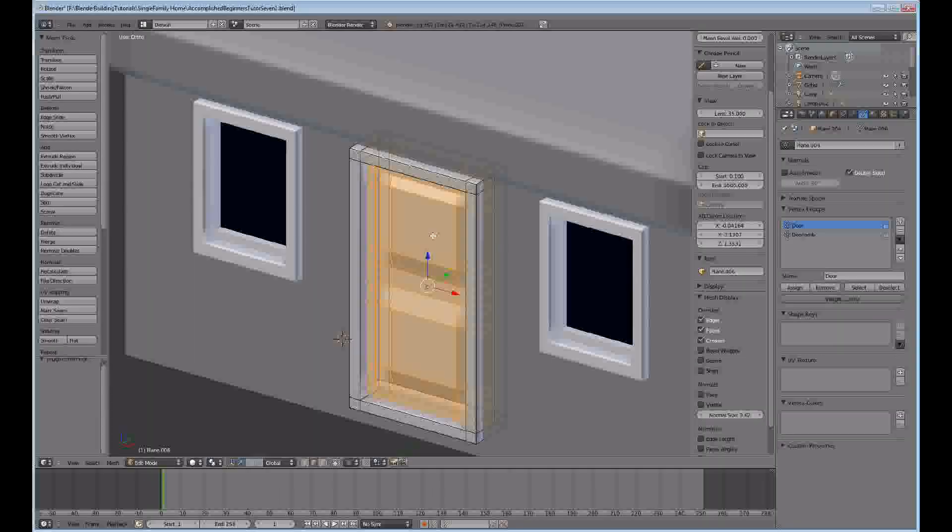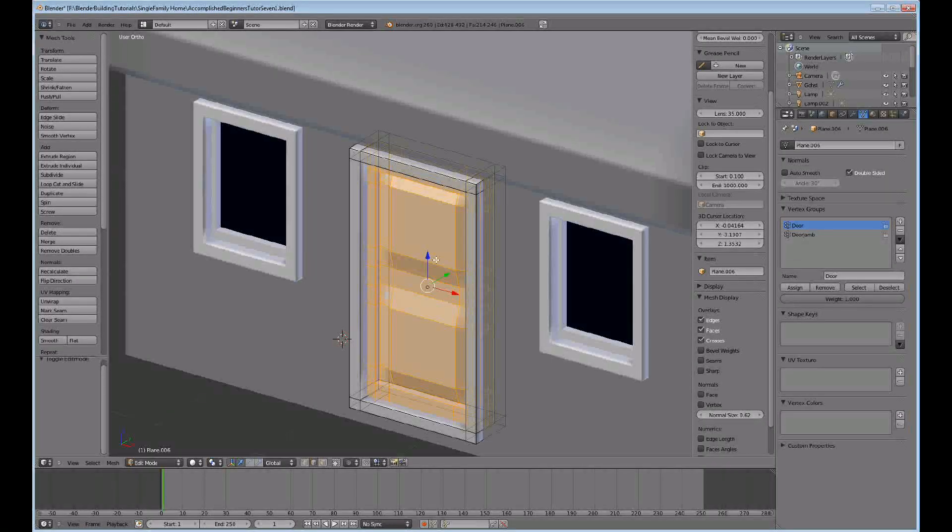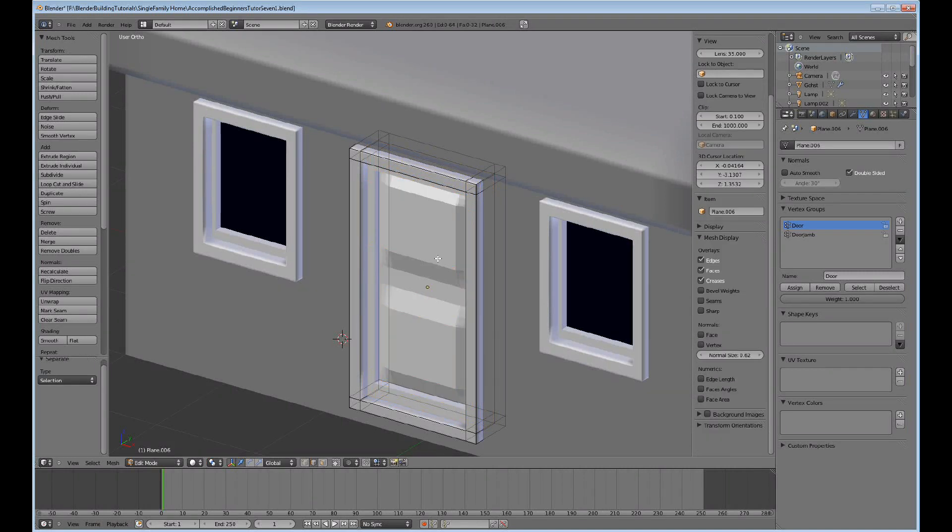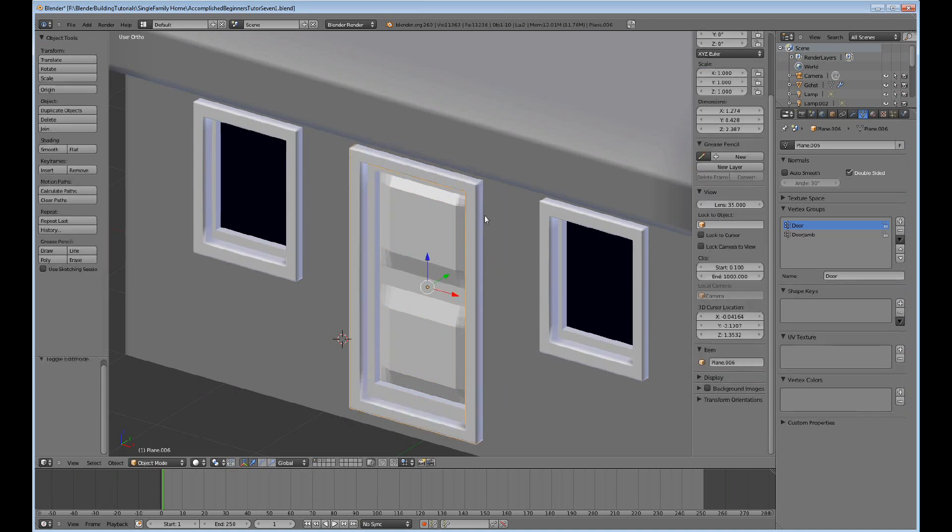You already have the door selected, and you can do P on it. And tab to go to object mode.